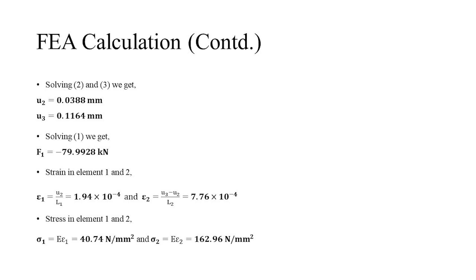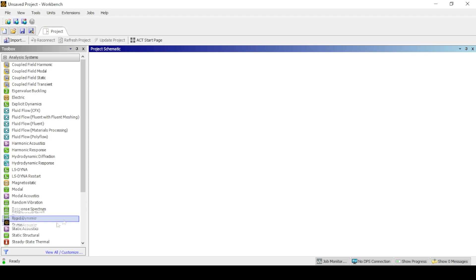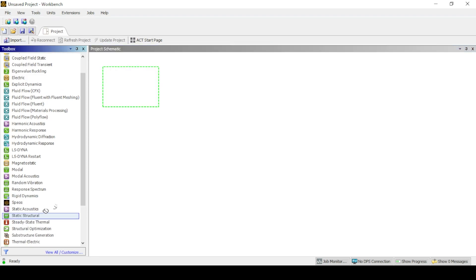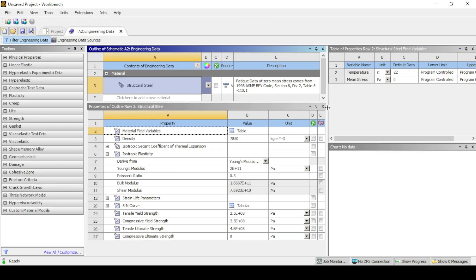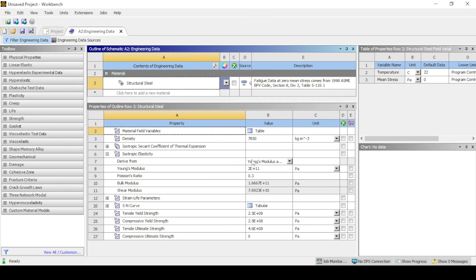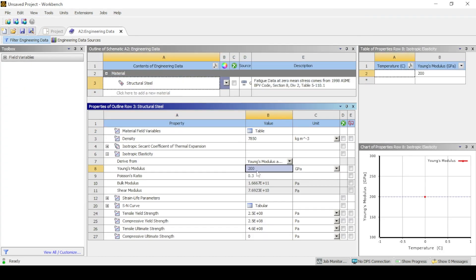Now we go to ANSYS Workbench for the analysis. Static Structural is used by dragging and dropping it from the toolbox to the project. To define the material, go to Engineering Data, where we can create our own material. In this case, we will use structural steel and modify the data as per the problem, editing Young's modulus as per the problem and leaving Poisson's ratio as default.